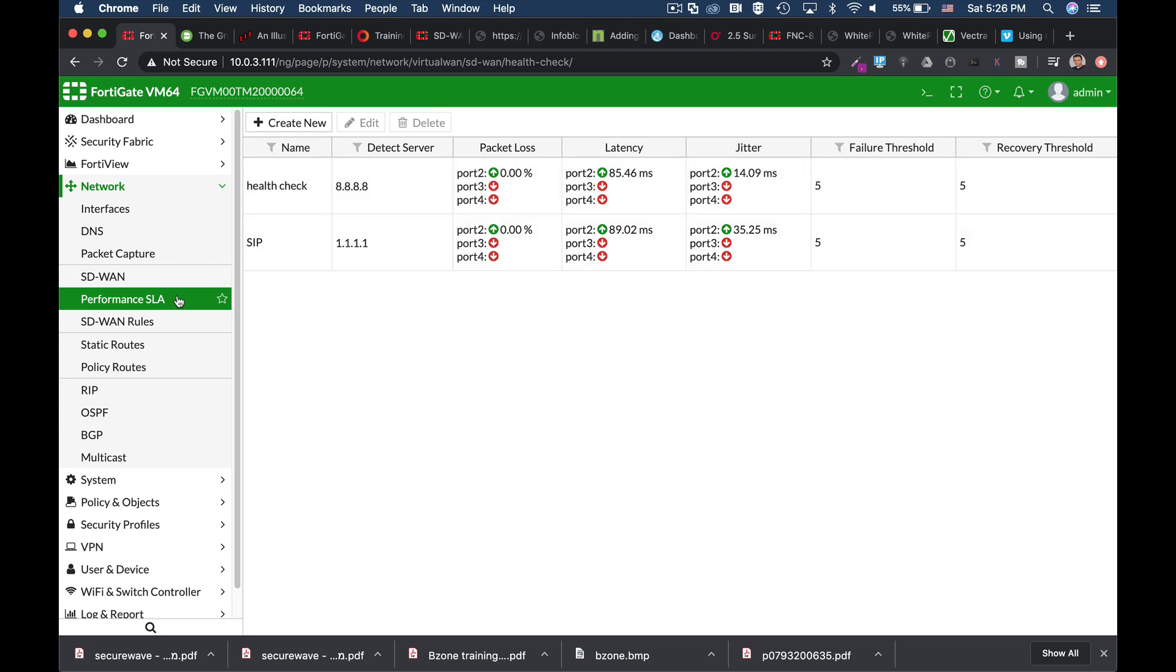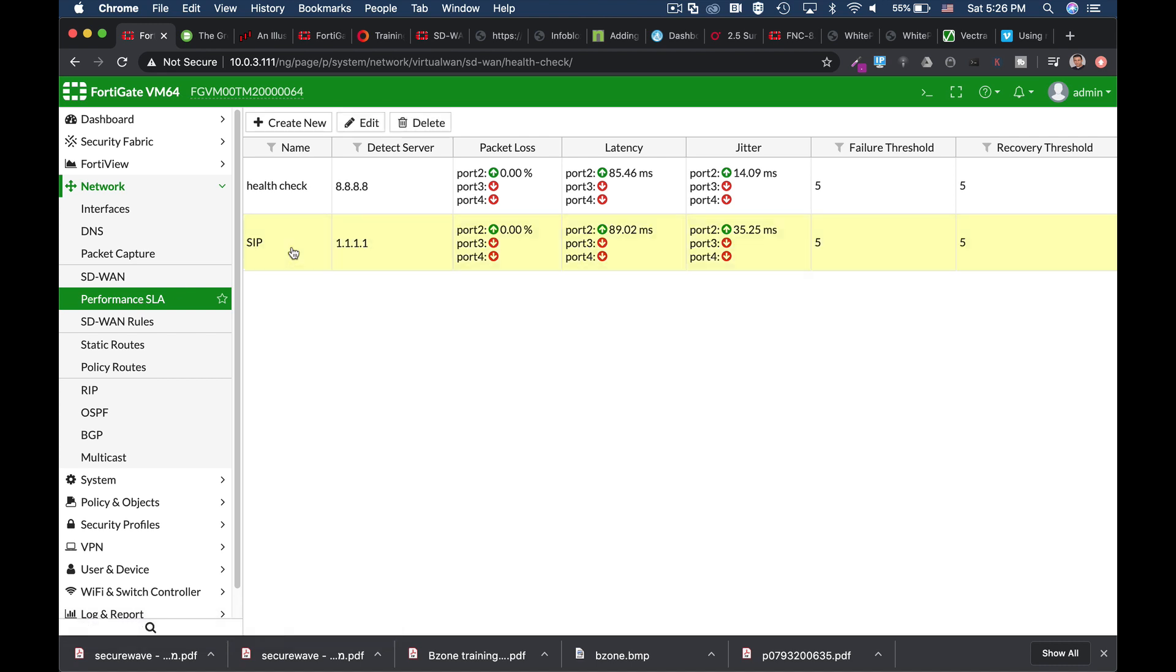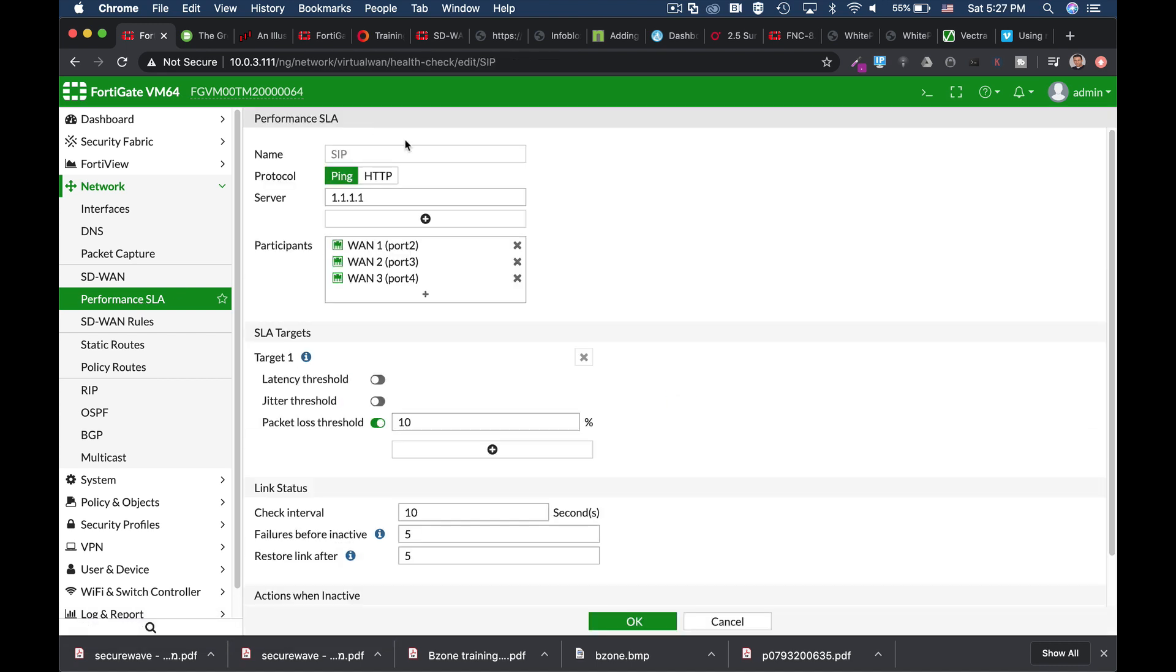So if we look at the performance SLA, let's choose one. And we can see that on the graphical user interface, we only have two options to actually ping our server. That is using ping and HTTP.